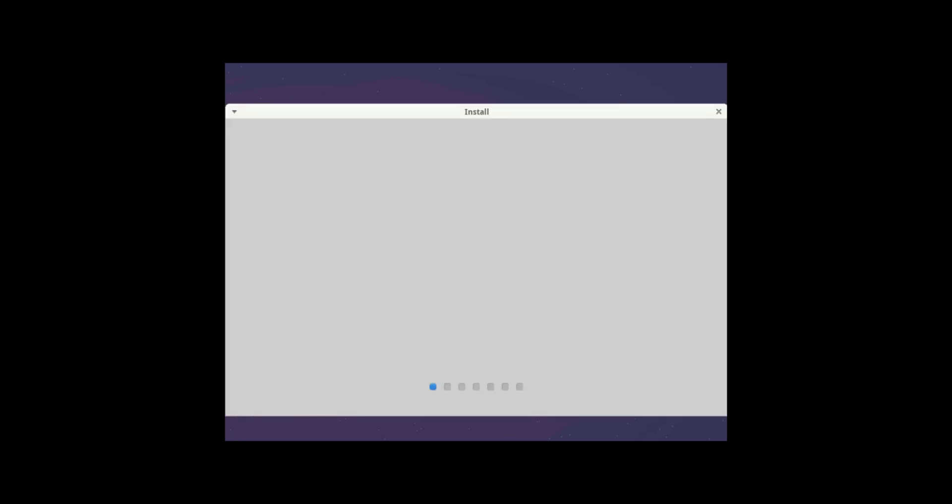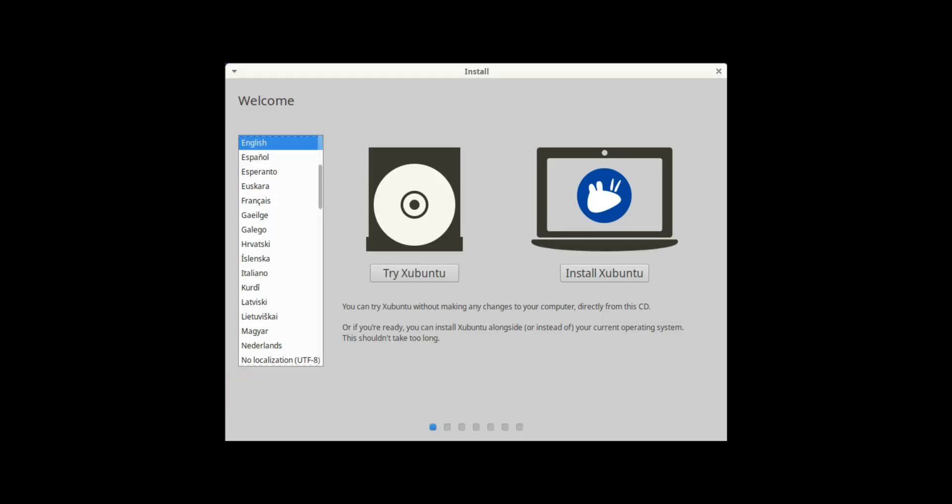So we now are getting the option to select the language and we have the option to try and install. So try is the operating system will not be installed. We can still use it using the ISO file and the second option is to install. So I'll go ahead and click on install.